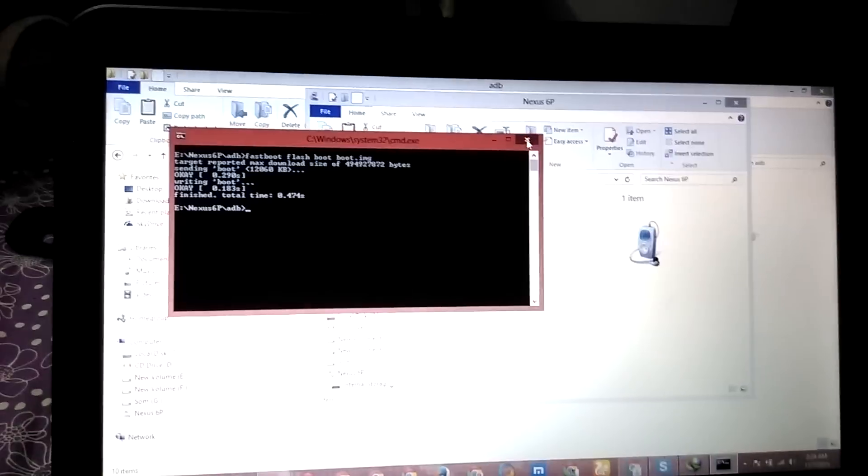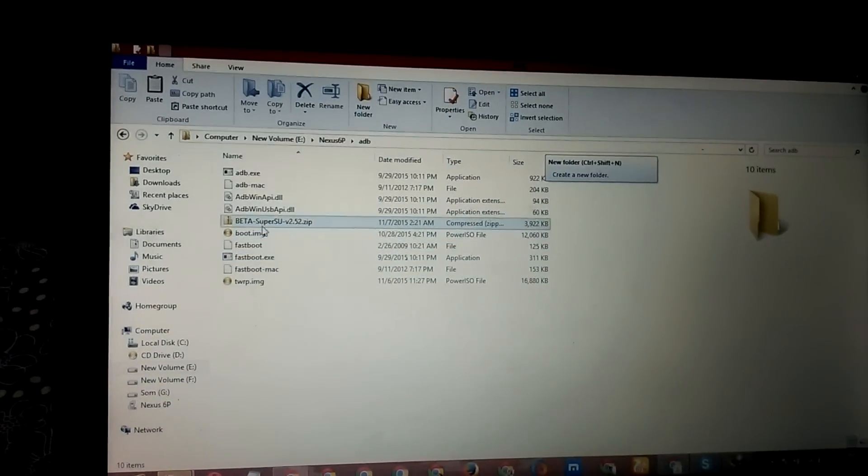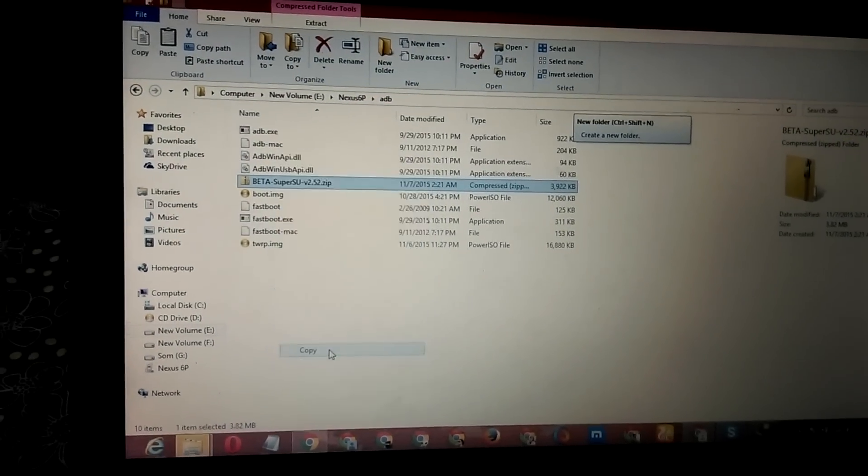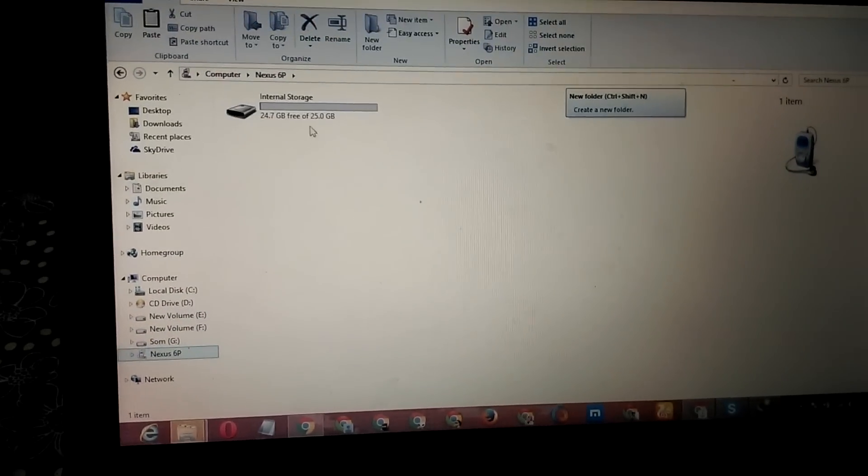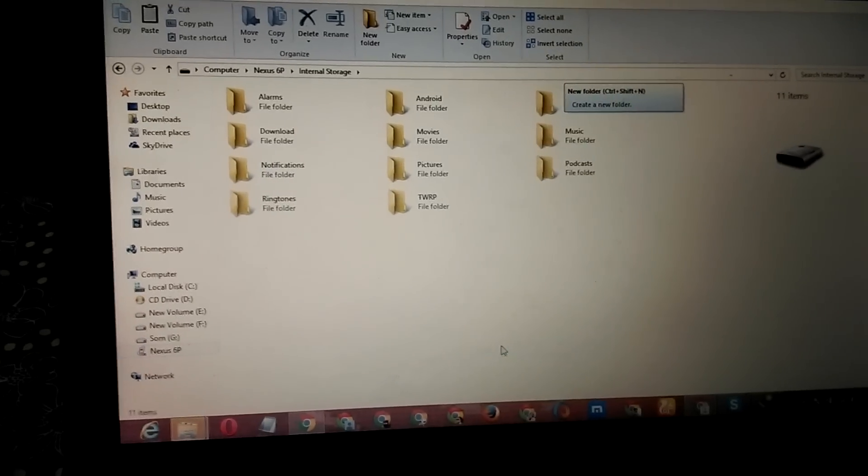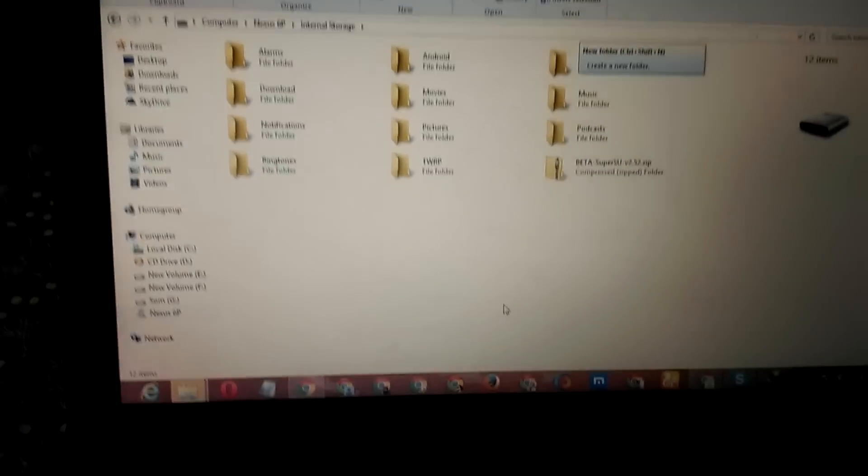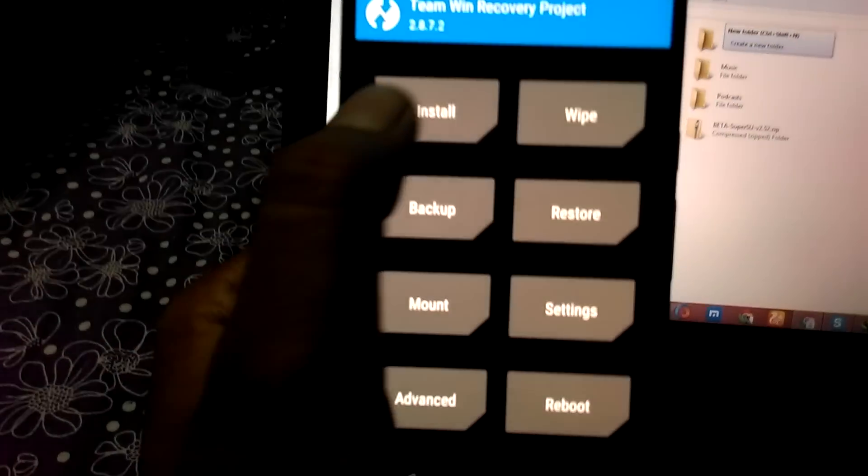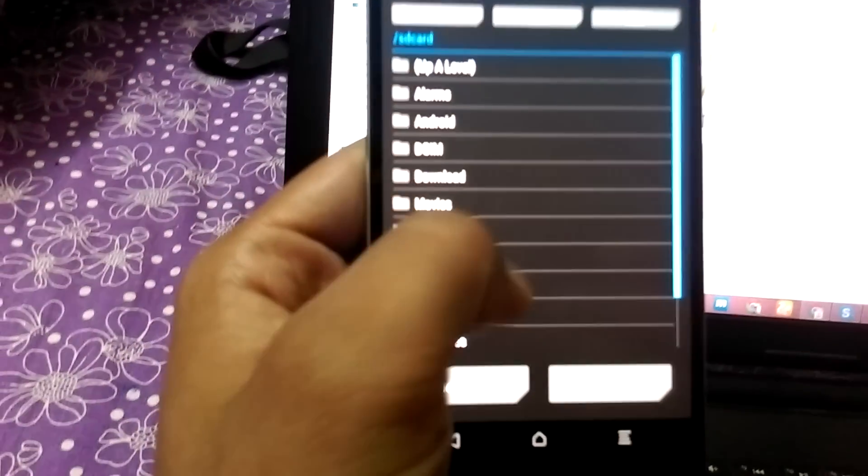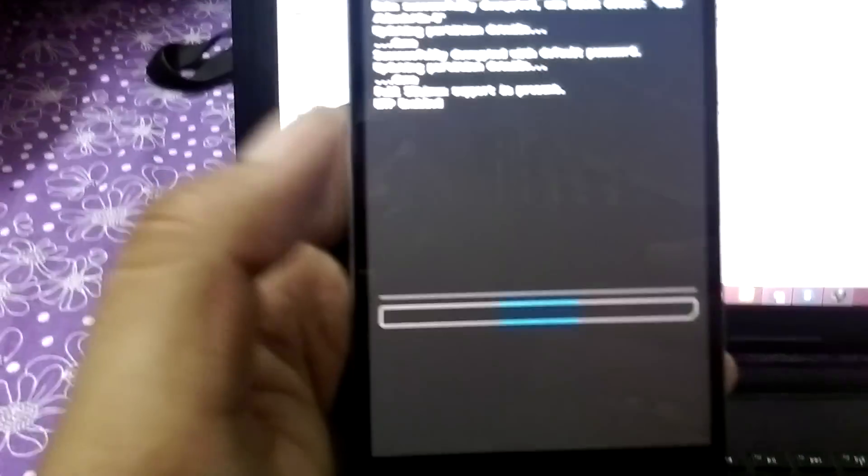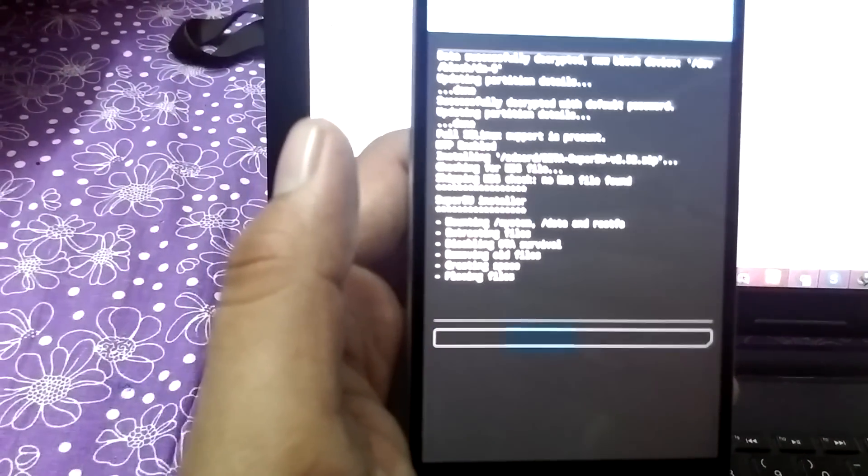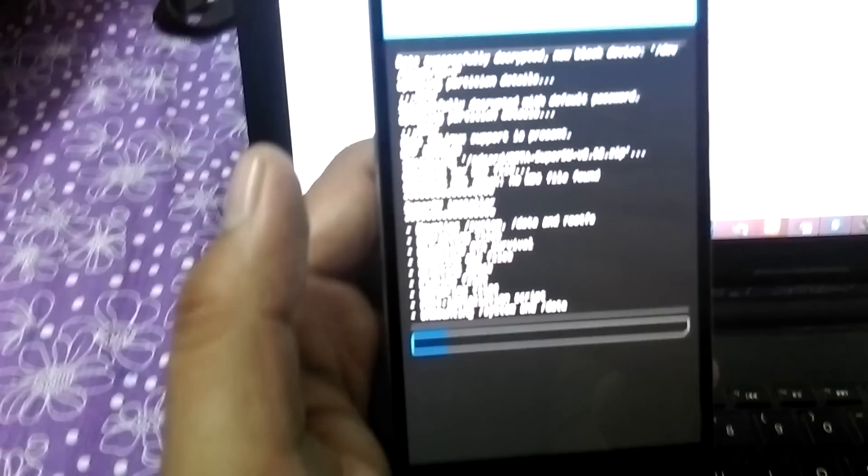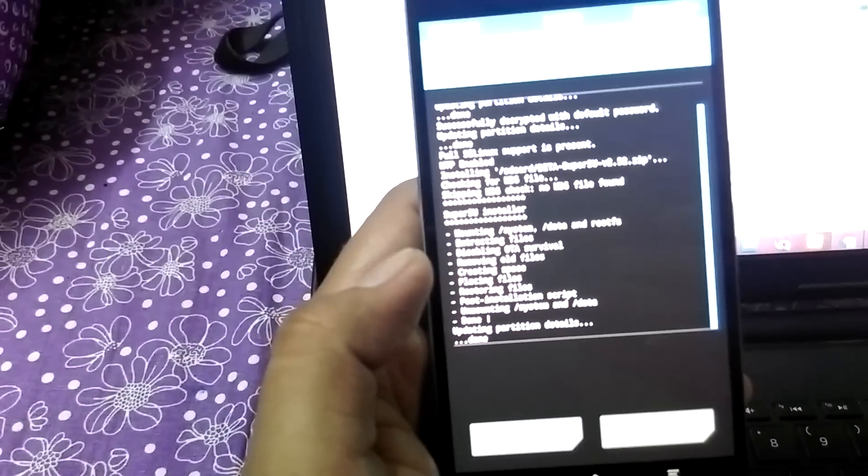Once done, now simply paste this beta SuperSU on your phone, Nexus 6p, paste it here. And now flash this file, beta SuperSU. Simply confirm the flash. Done.